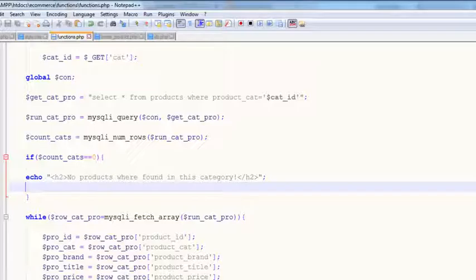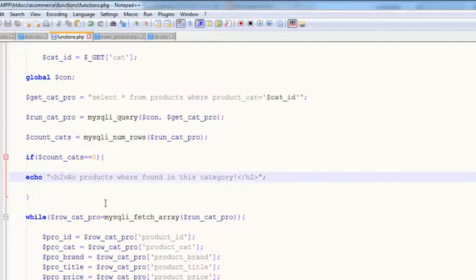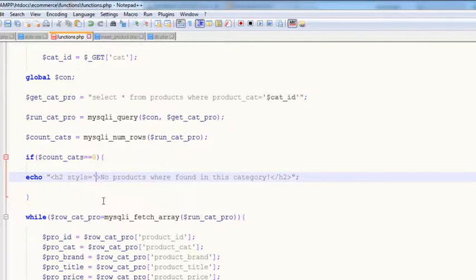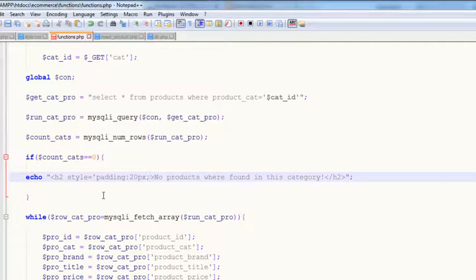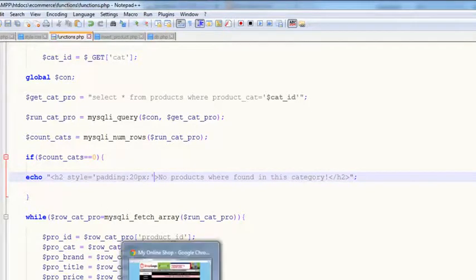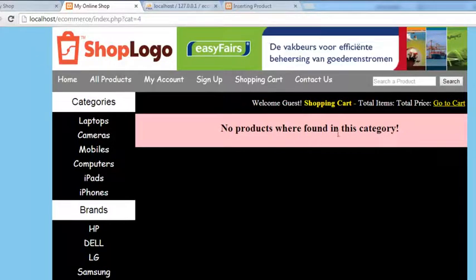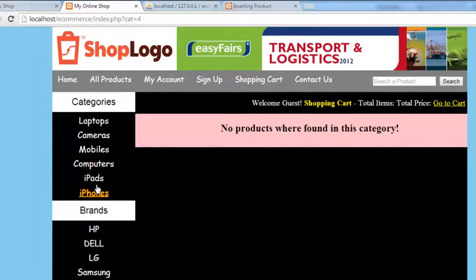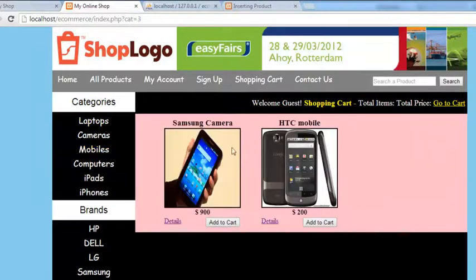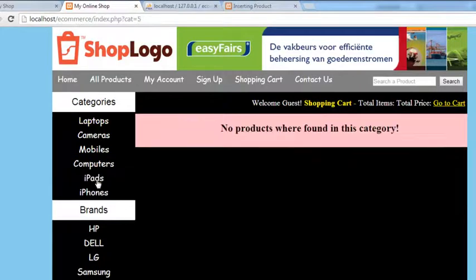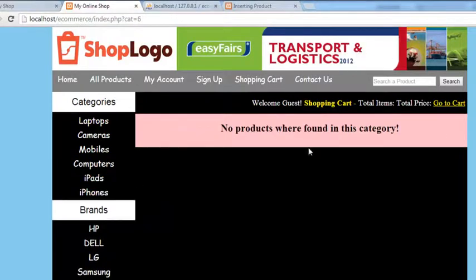If you want to add some styling, inside the h2 tag add a `style` attribute with padding, for example 20 pixels, to make it look better. Save with Ctrl+S and refresh the page — you can see 'No products were found in this category.' Click 'Mobiles' and you'll see mobiles; click 'iPad' — no product; click 'iPhone' — no product.